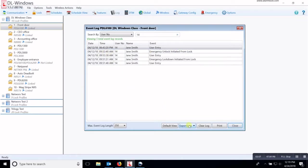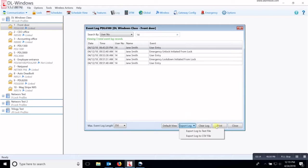Now you can also export these logs to a text file or a comma delimited file, or you can print these logs directly from here.